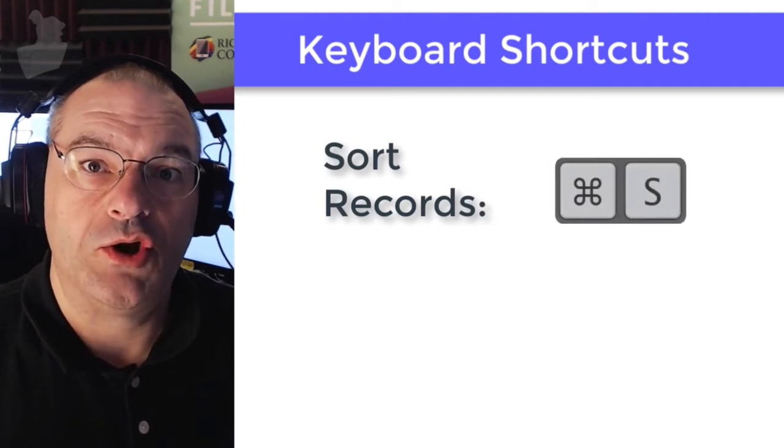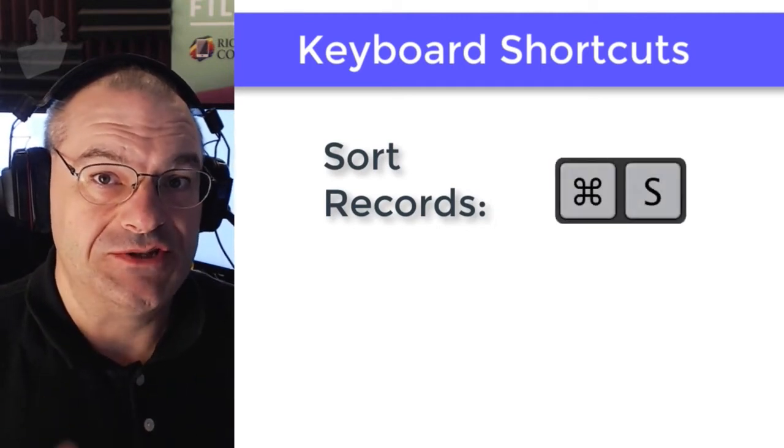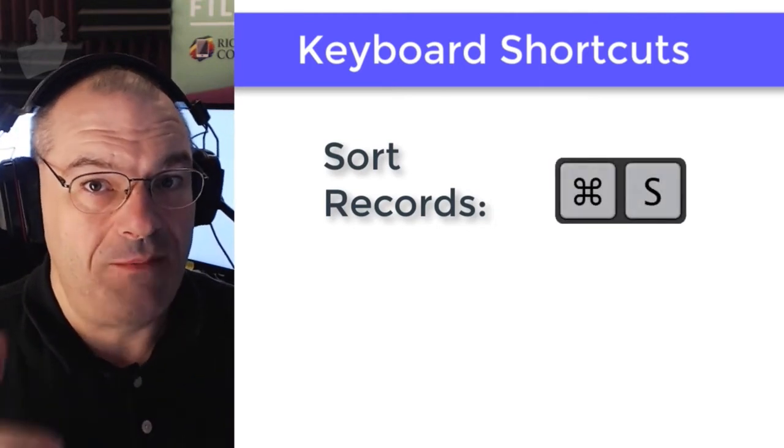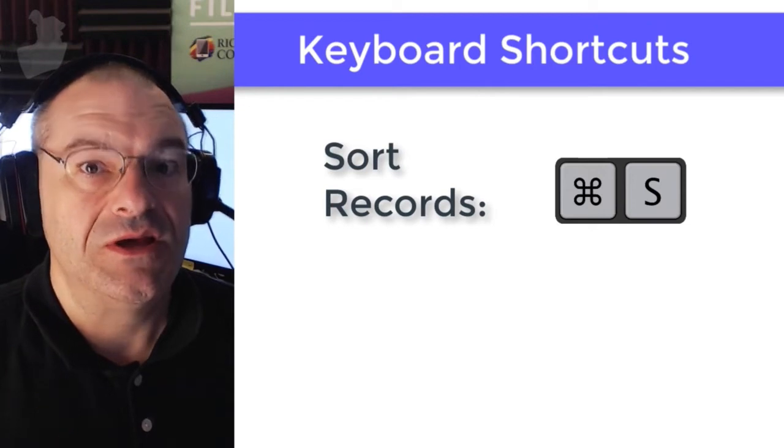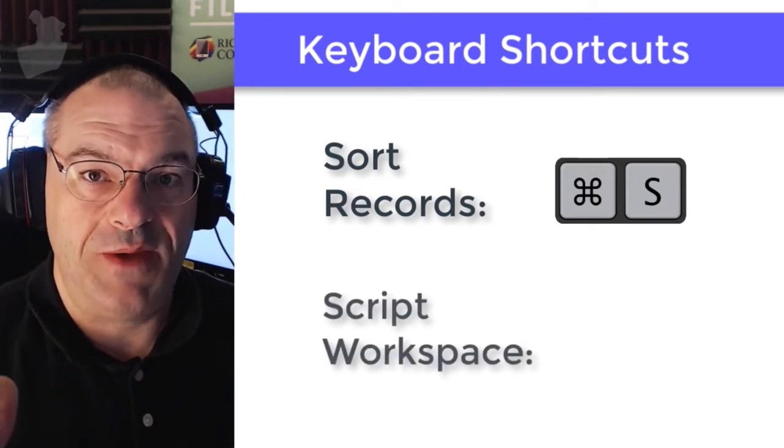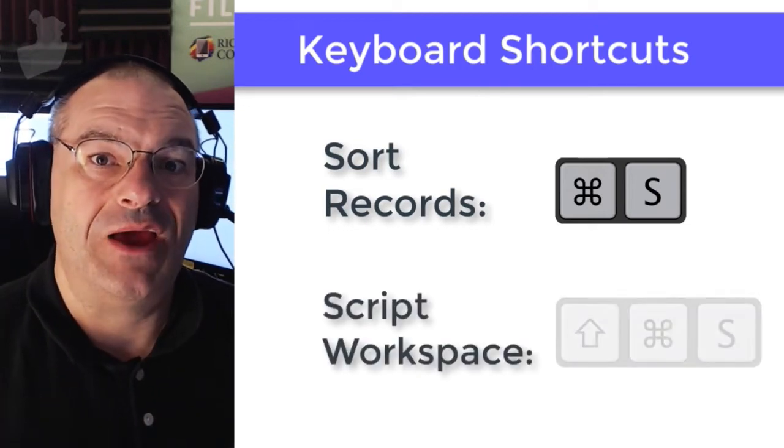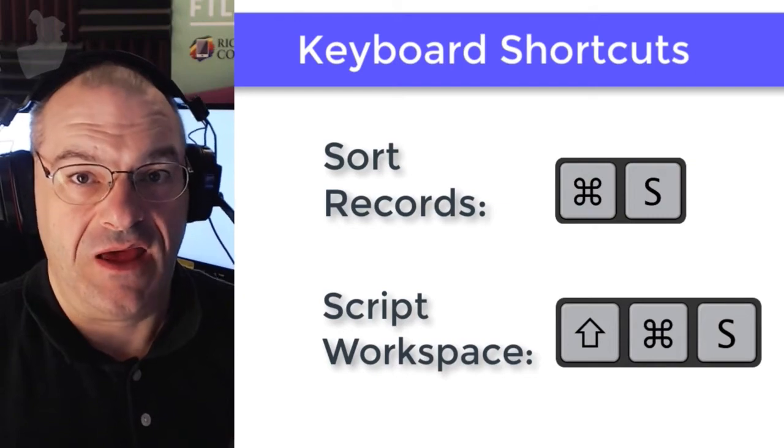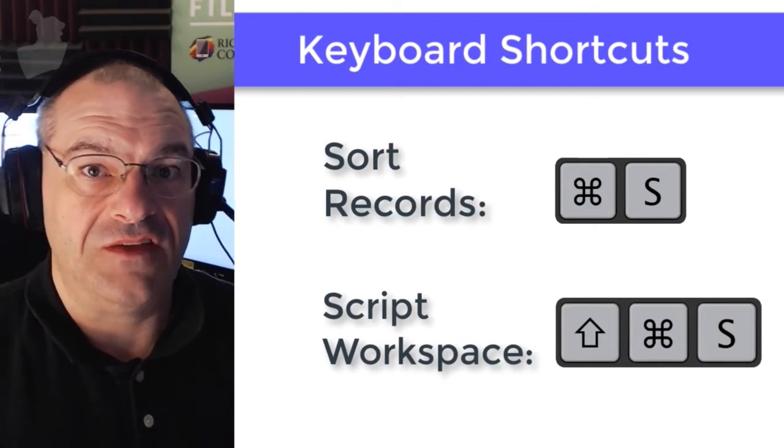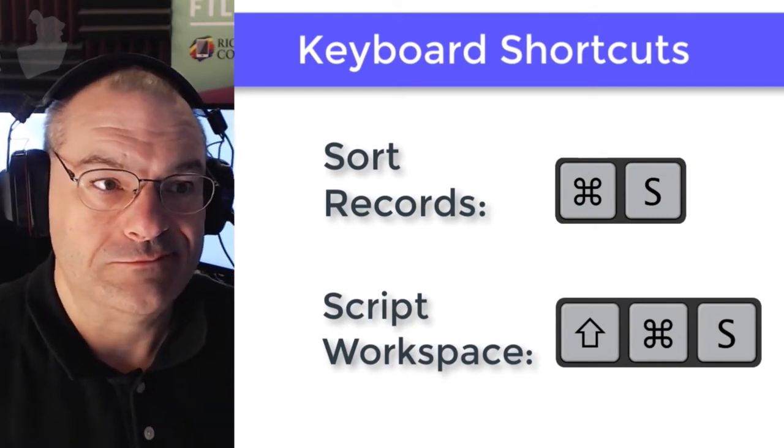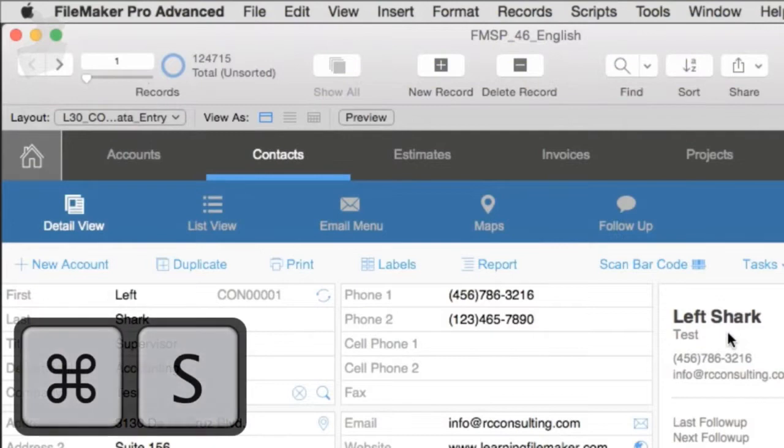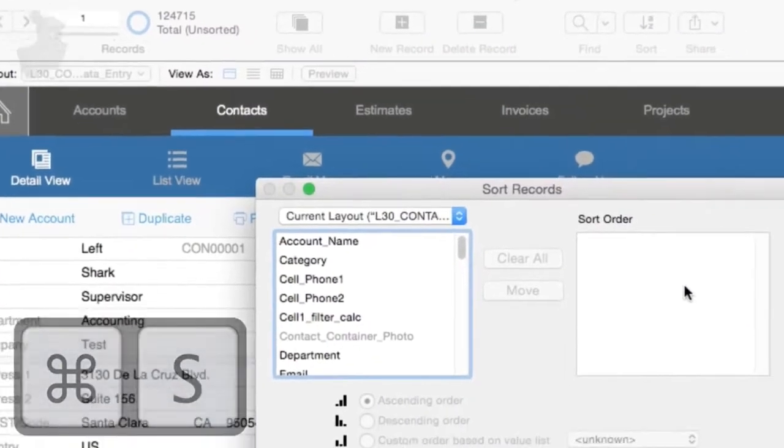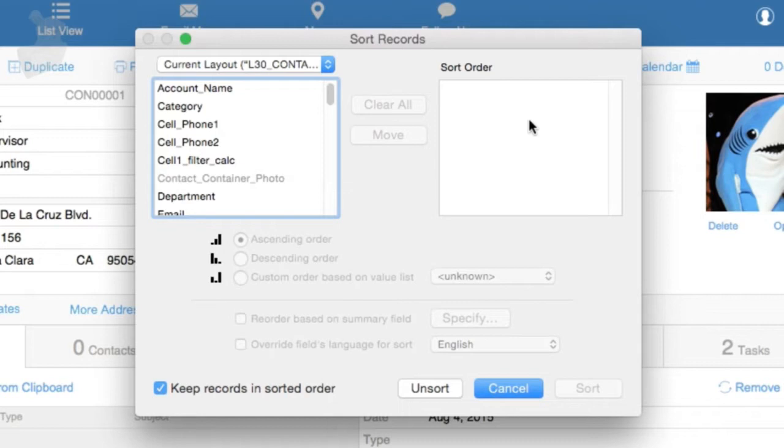It's going to be Command or Control S. For those of you who have seen our scripting videos, to activate the script workspace, that's Command or Control Shift S. So that's an extra key with your finger there. If you're a FileMaker developer, this is something that you will intuitively learn over a short period of time, and it will just become automatic.